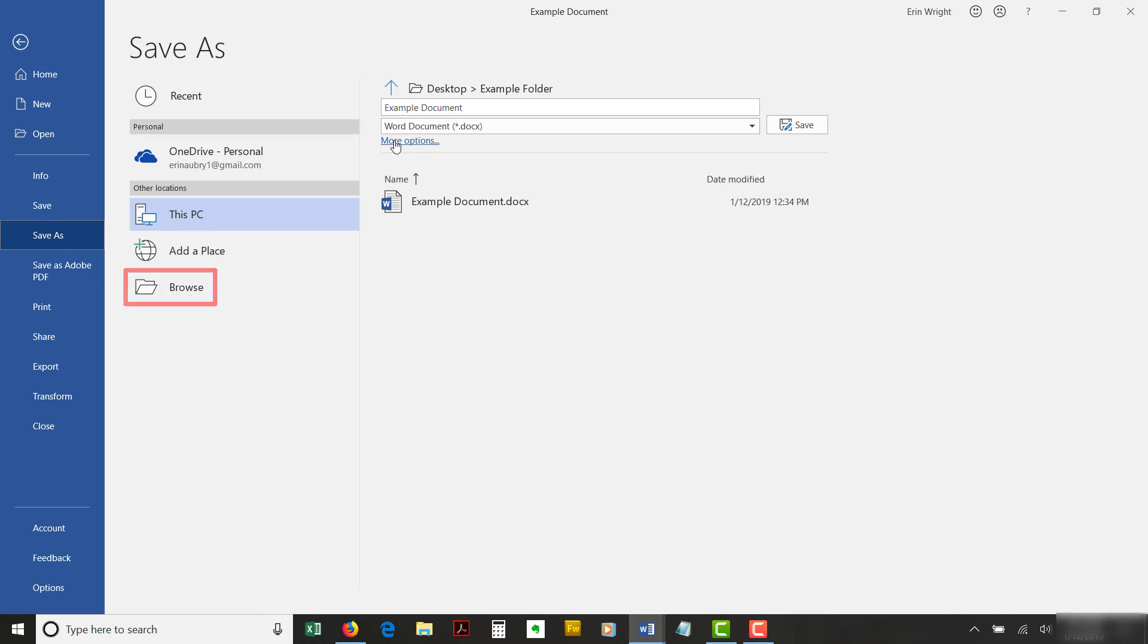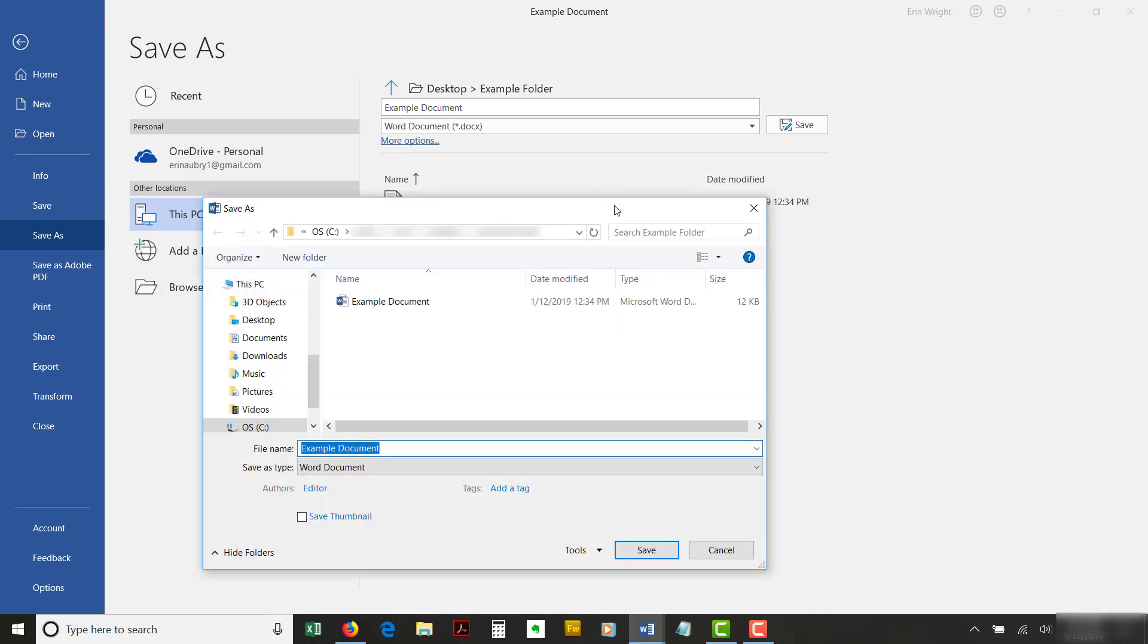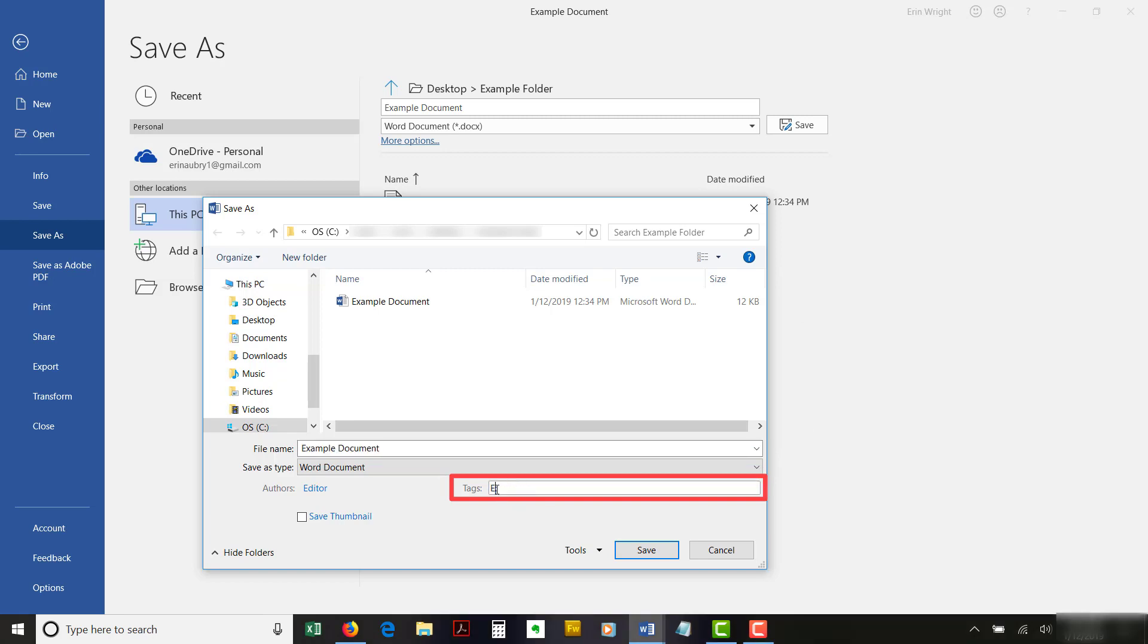Note that you can also use the shortcut F12 or Function plus F12 to open the Save As dialog box from anywhere in Windows, including from Word's main view. In the Save As dialog box, type your tag or tags separated by semicolons in the Tags text box.